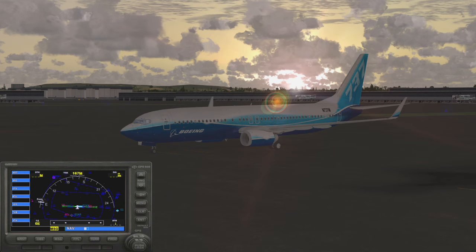Hello and welcome back to Jack's FSX videos. Today I'm going to be doing a tutorial on how to use the GPS, showing you how to create a flight plan and how to load in an approach.